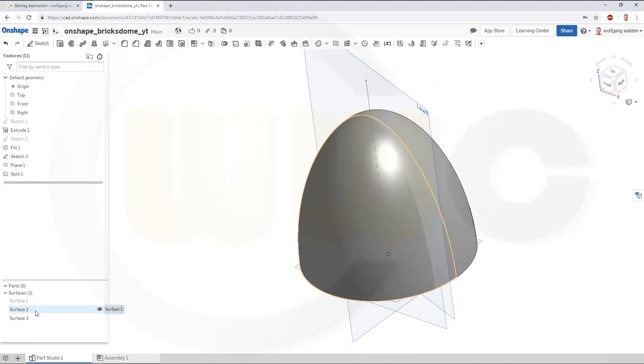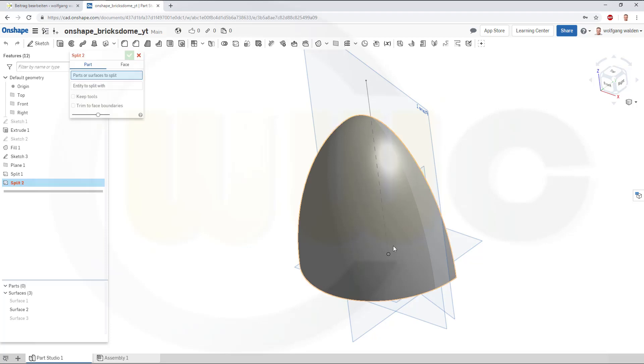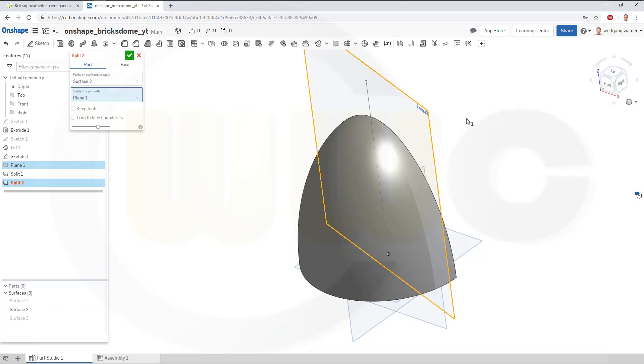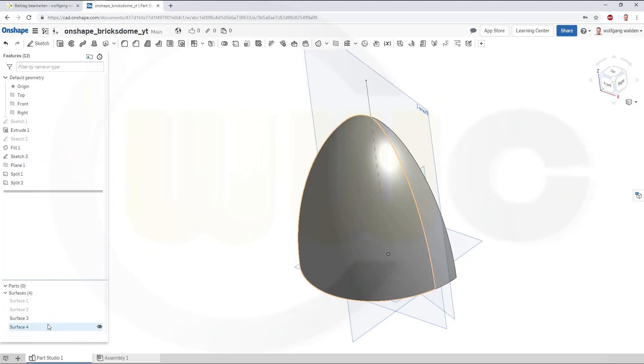And I could hide that surface. Now, another split with this one, and the tool would be that plane. Confirm, and hide that surface.